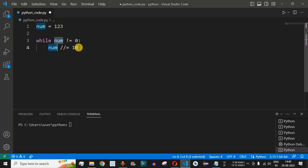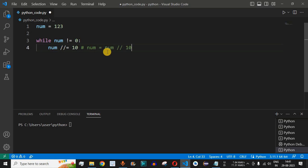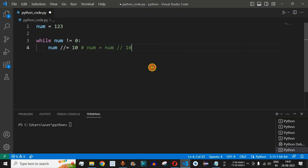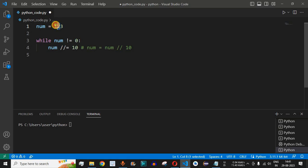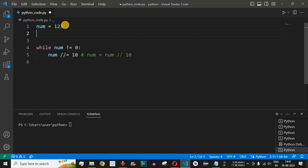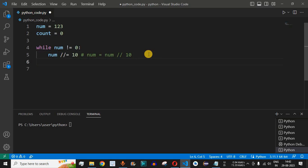We write num //= 10, which means num is equal to num divided by 10. We use the double forward slash so that the result is not in decimal format — it returns an integer. Next, we need to increment the count each time we divide. When we divide 123 by 10 we get the quotient 12, which is assigned back to num, and the remainder 3 is discarded. Each time a remainder is discarded, we increment the count. We define the count variable initially as 0, and each time the remainder is discarded we increment it by 1.